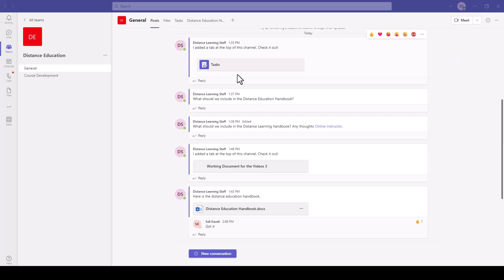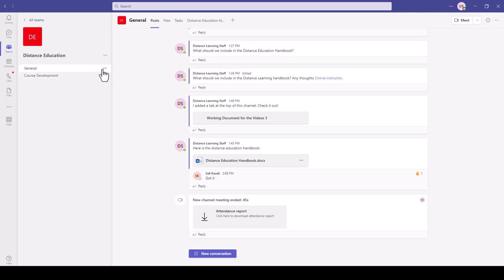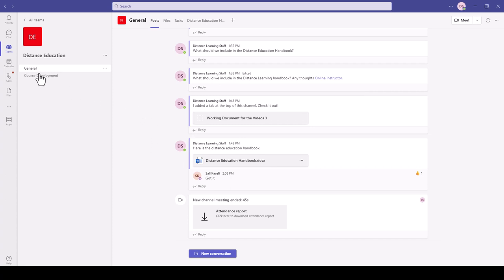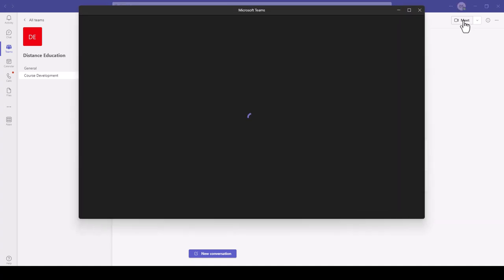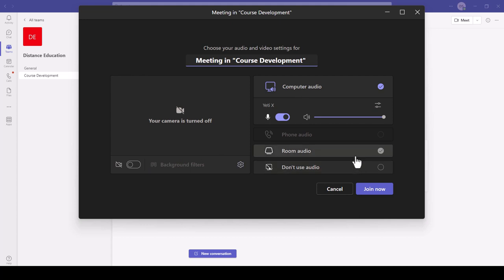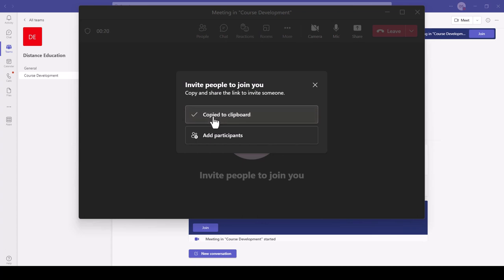In this module of the Microsoft Teams tutorial, I'll demonstrate how to start a meeting in Microsoft Teams. In Teams for work or education, with the Distance Education team open, go to the General channel or Course Development channel. On the top right is the Meet icon with a dropdown — you can start the meeting right now or schedule one for the future. To start instantly, click Meet Now, choose your microphone settings, and click Join Now.